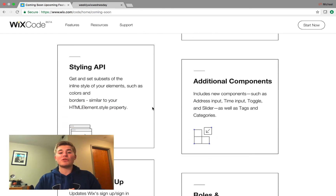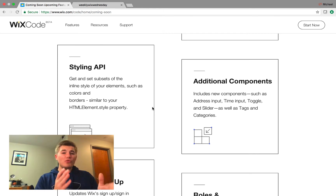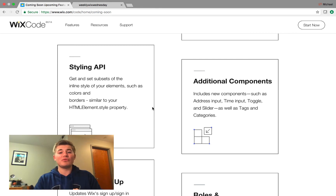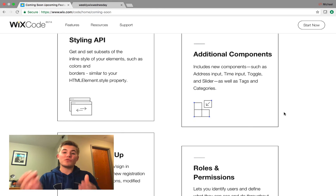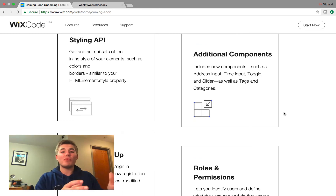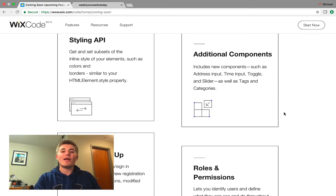Next we have Styling API, so you can create subsets and style your elements. This is more for complex designers — a little more complex on the development end — so if you're just creating a basic website this may not apply. However, if you're interested in using Styling API, this is one of the features coming out. We also have additional components: an address component, a time input, a toggle and slider, as well as tags and categories. These are for your custom user input forms — new components you can add that automatically transfer data into a database after a form is filled out.